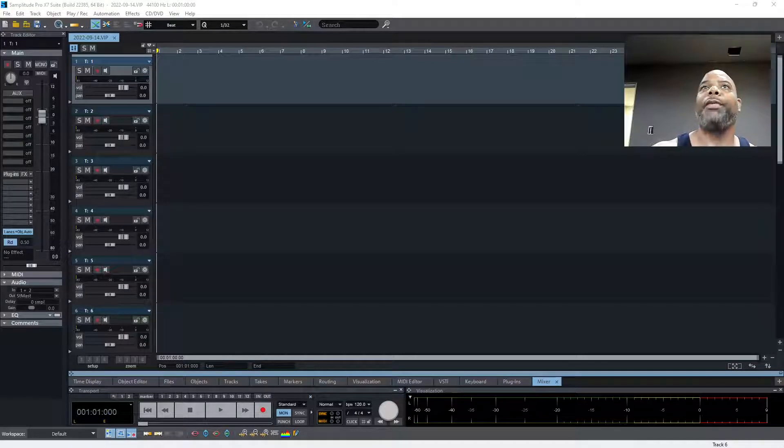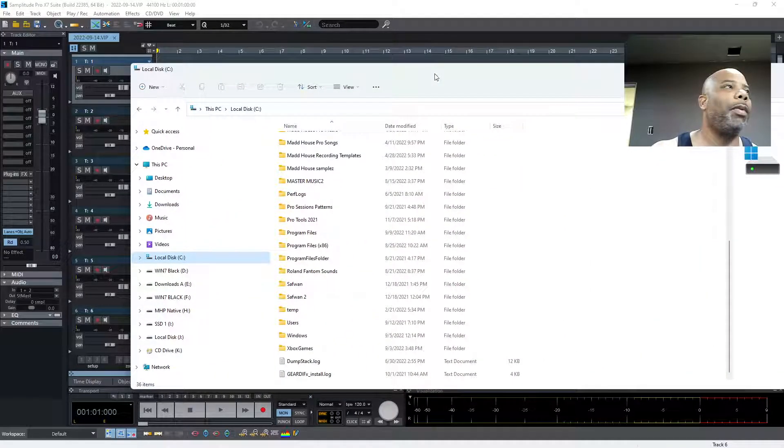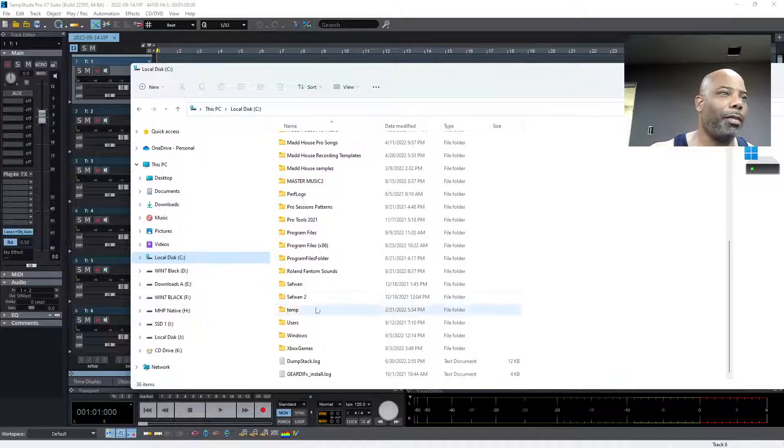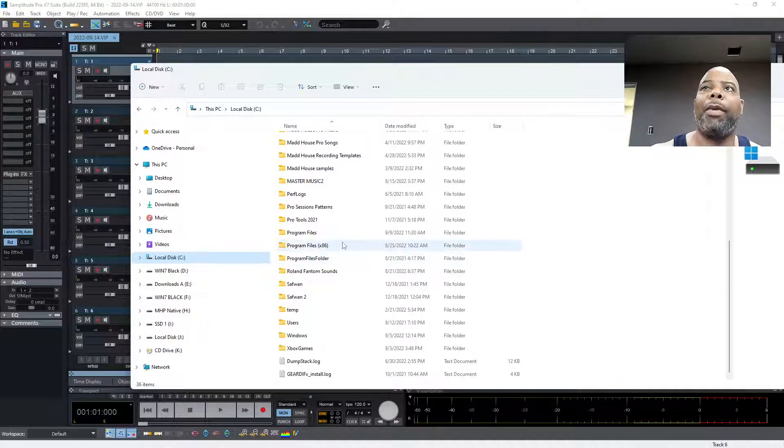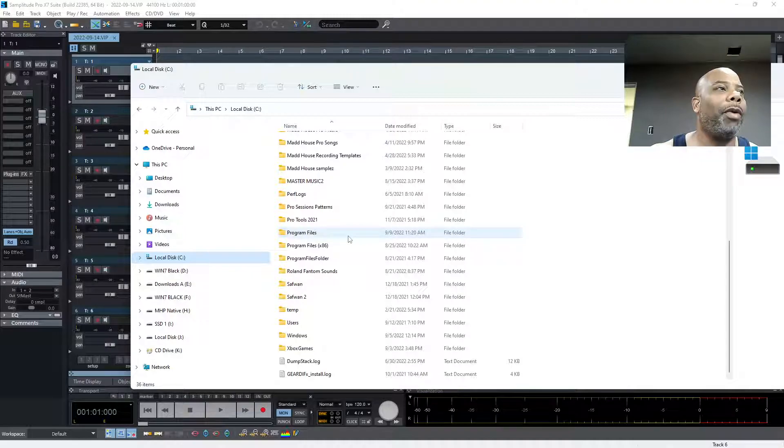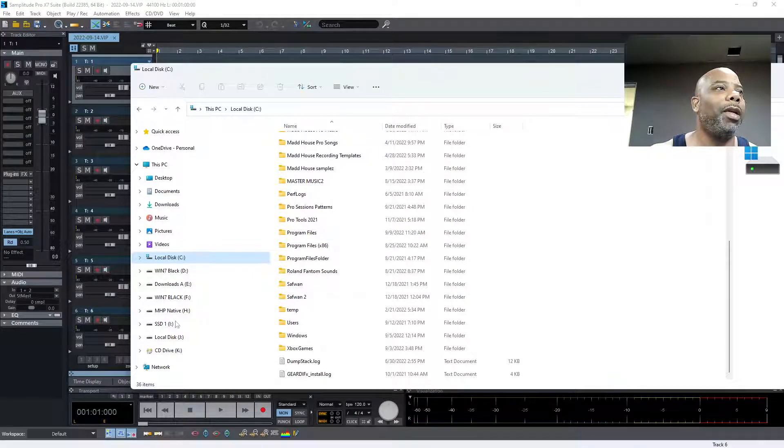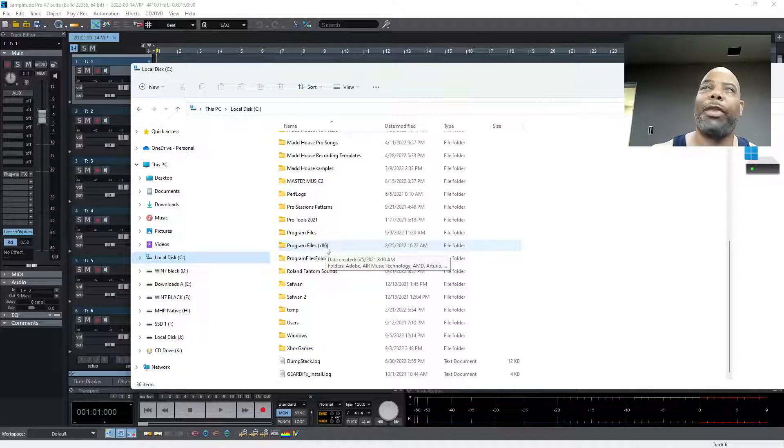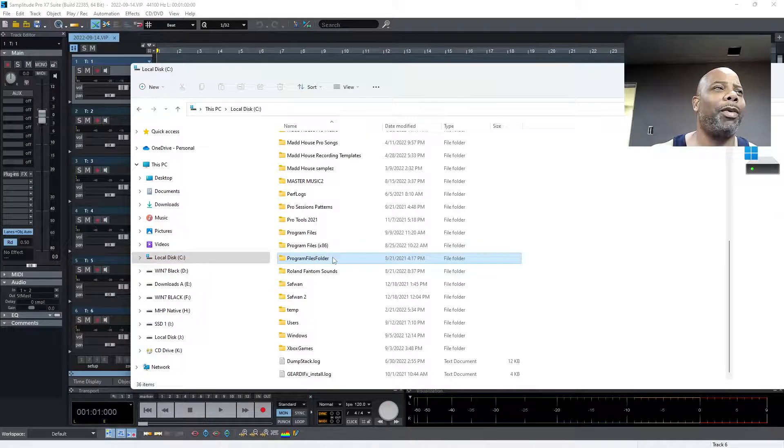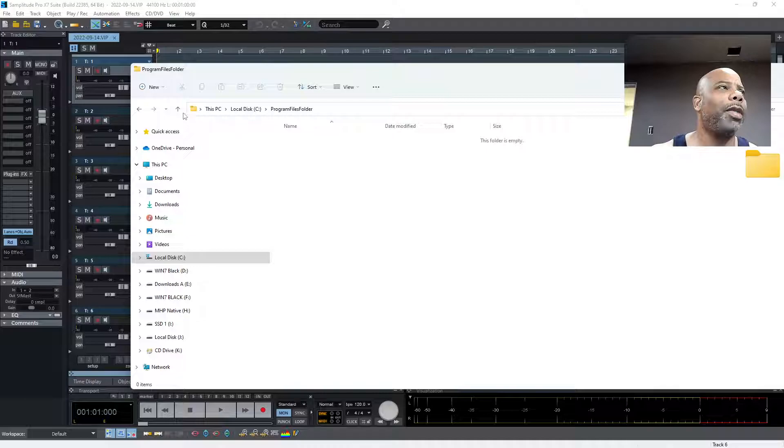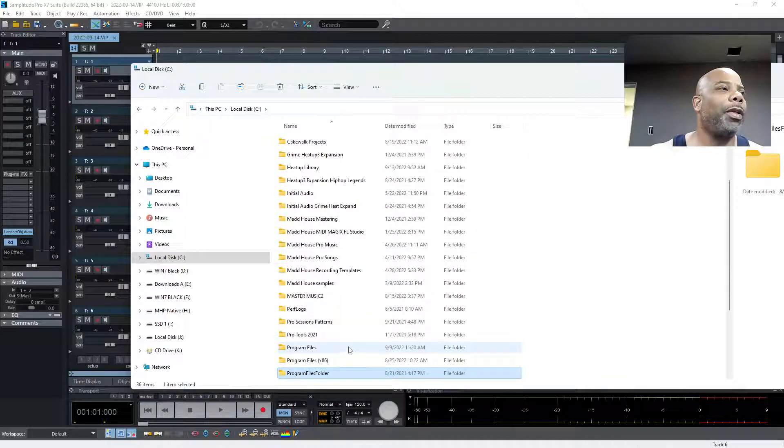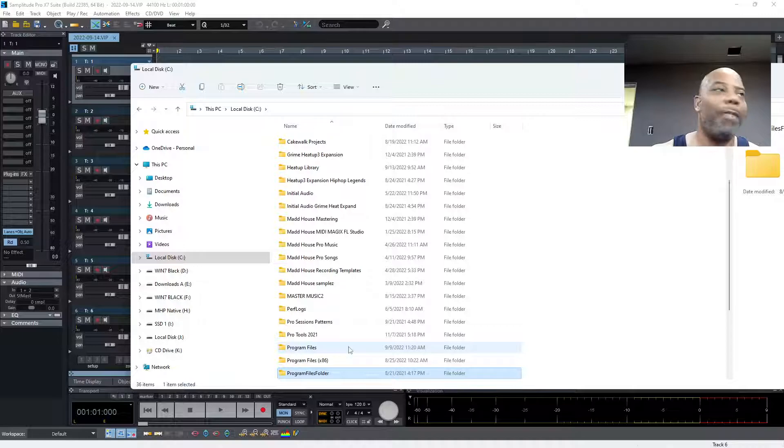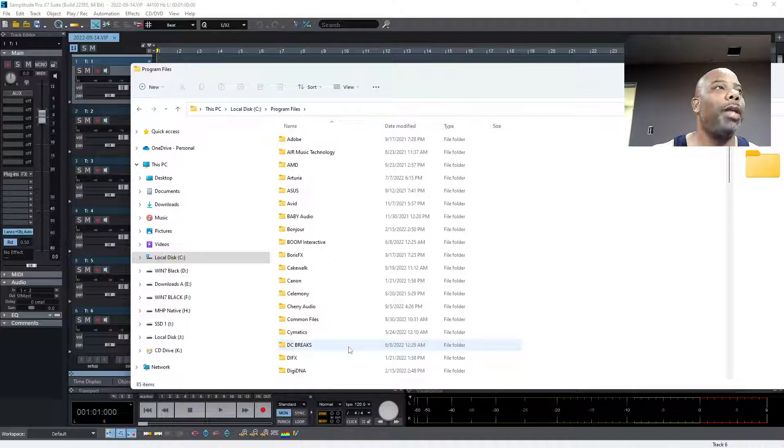So we're gonna come over here. If you look at Program Files, you got three of them. Program Files is your 64-bit files, and then you got your 86 which are your 32-bit. This one was created but there's nothing there.